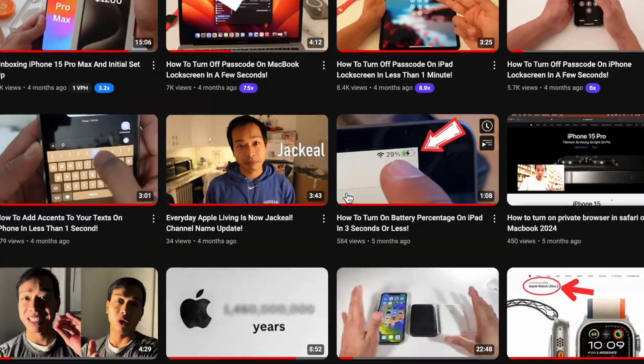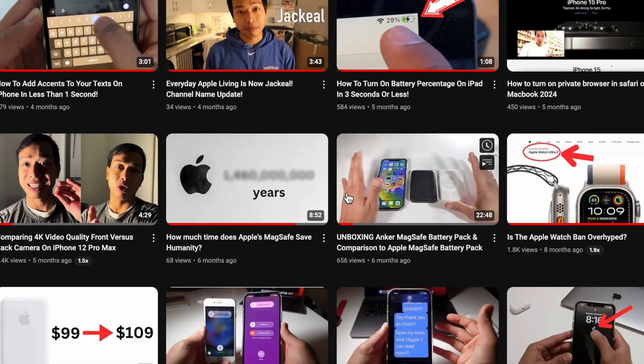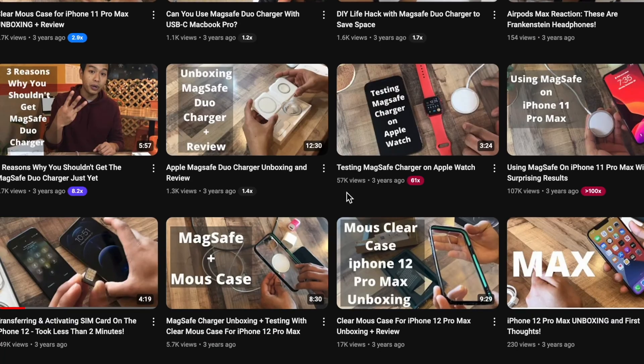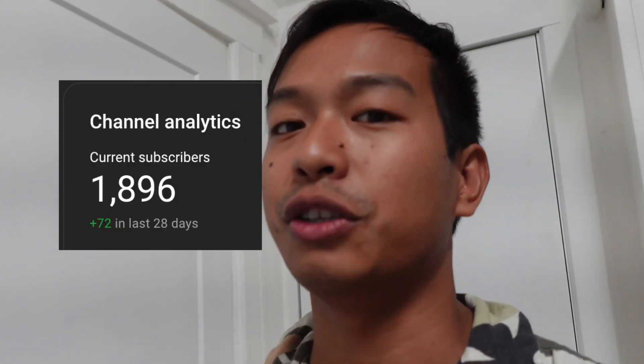So make sure you subscribe for more Apple related content, for more tips, tidbits, and tricks. Help me get to 1 million subscribers. I'm currently at almost 1900 subscribers, so that's over 990,000 more subscribers to go. Let's get going, peace.